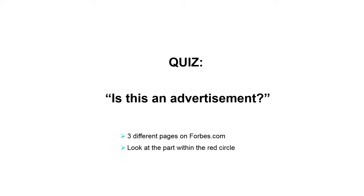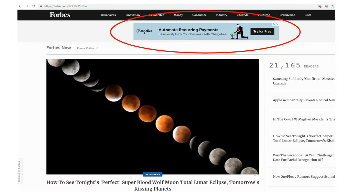All right, I hope you are ready. Let's go. So this is the first page of the news website Forbes. I want you to look at what's within the red circle and to write down for yourself if you think that this is an advertisement.